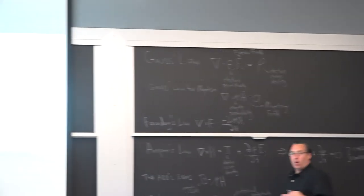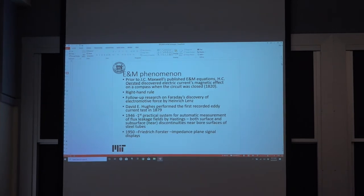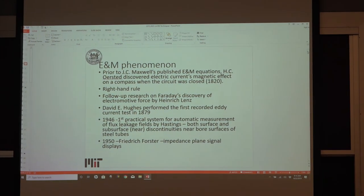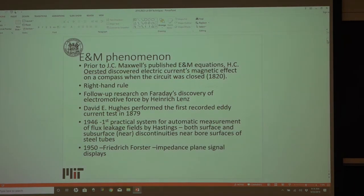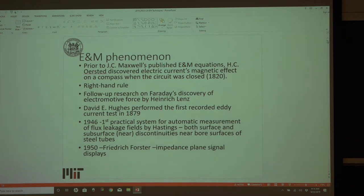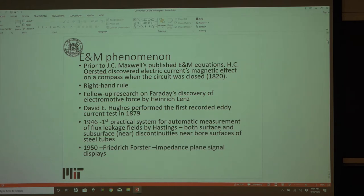To tie these equations into the electromagnetic phenomenon: before Maxwell published his equations, Orsted discovered the electric current's magnetic effect. He was doing experiments on a compass with a cylindrical rod and noticed that when he closed an electric circuit there were both electric and magnetic effects between the compass and the copper rod — this ties into the right-hand rule for circuits. Following up on Faraday's discovery was Heinrich Lenz — if you're an EECS student, you've probably heard of Lenz Forces. You also have Lorentz Forces dealing with your electromotive induction.